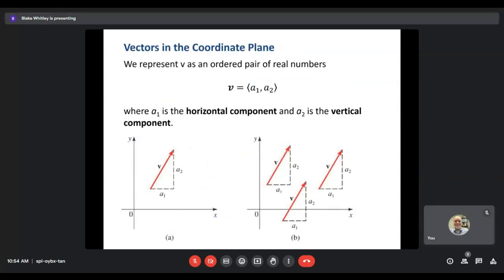Vectors are usually represented in what's called component form. Vector V equals ⟨a1, a2⟩ — it's an ordered pair, but we use angled braces instead of parentheses to make clear we're looking at a vector, not a point like an x and y value. A1 always represents your horizontal component — how far you're moving horizontally. A2 gives you the vertical component — how far you're moving vertically. It looks like a triangle where the hypotenuse is the vector itself.